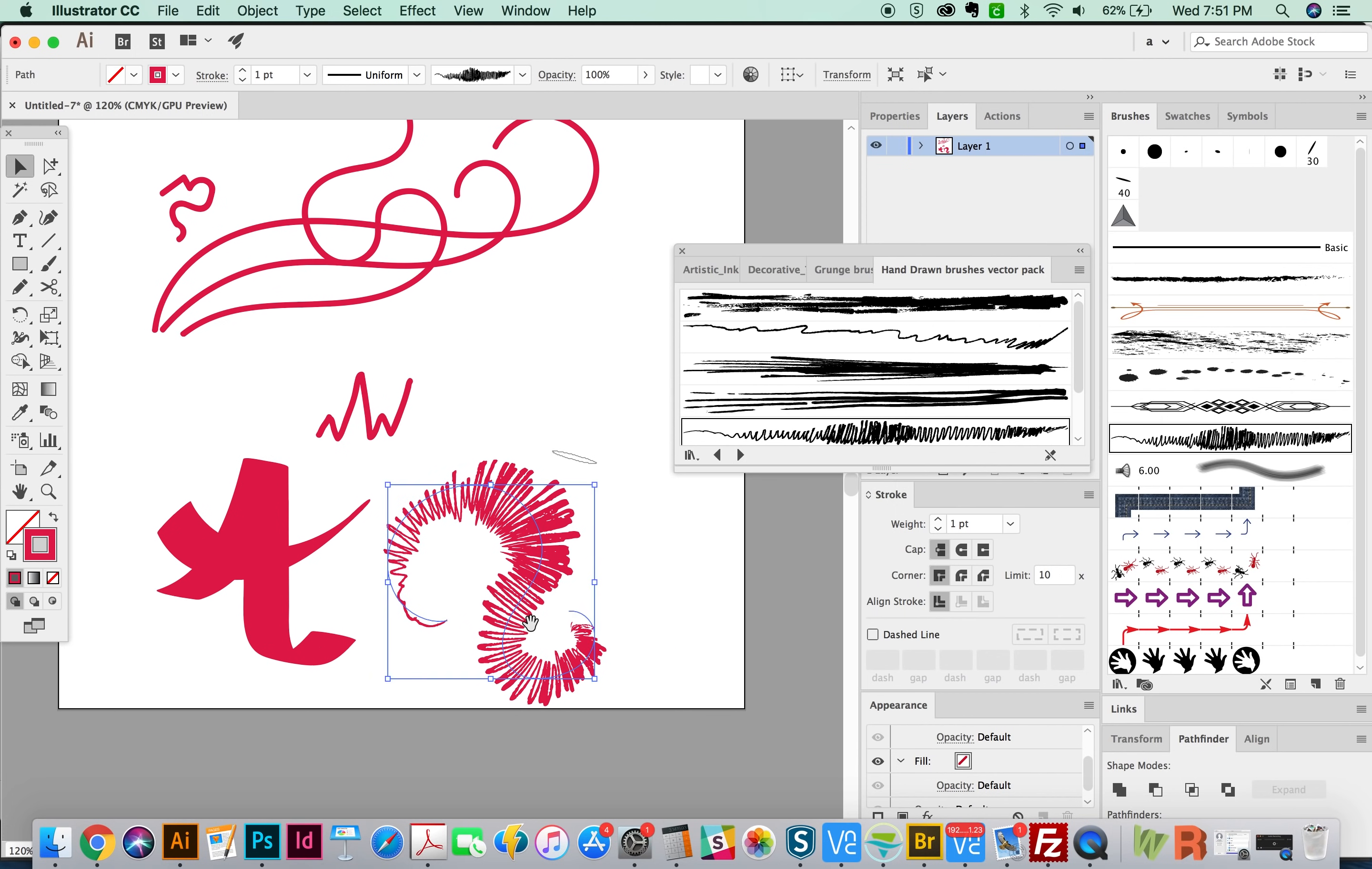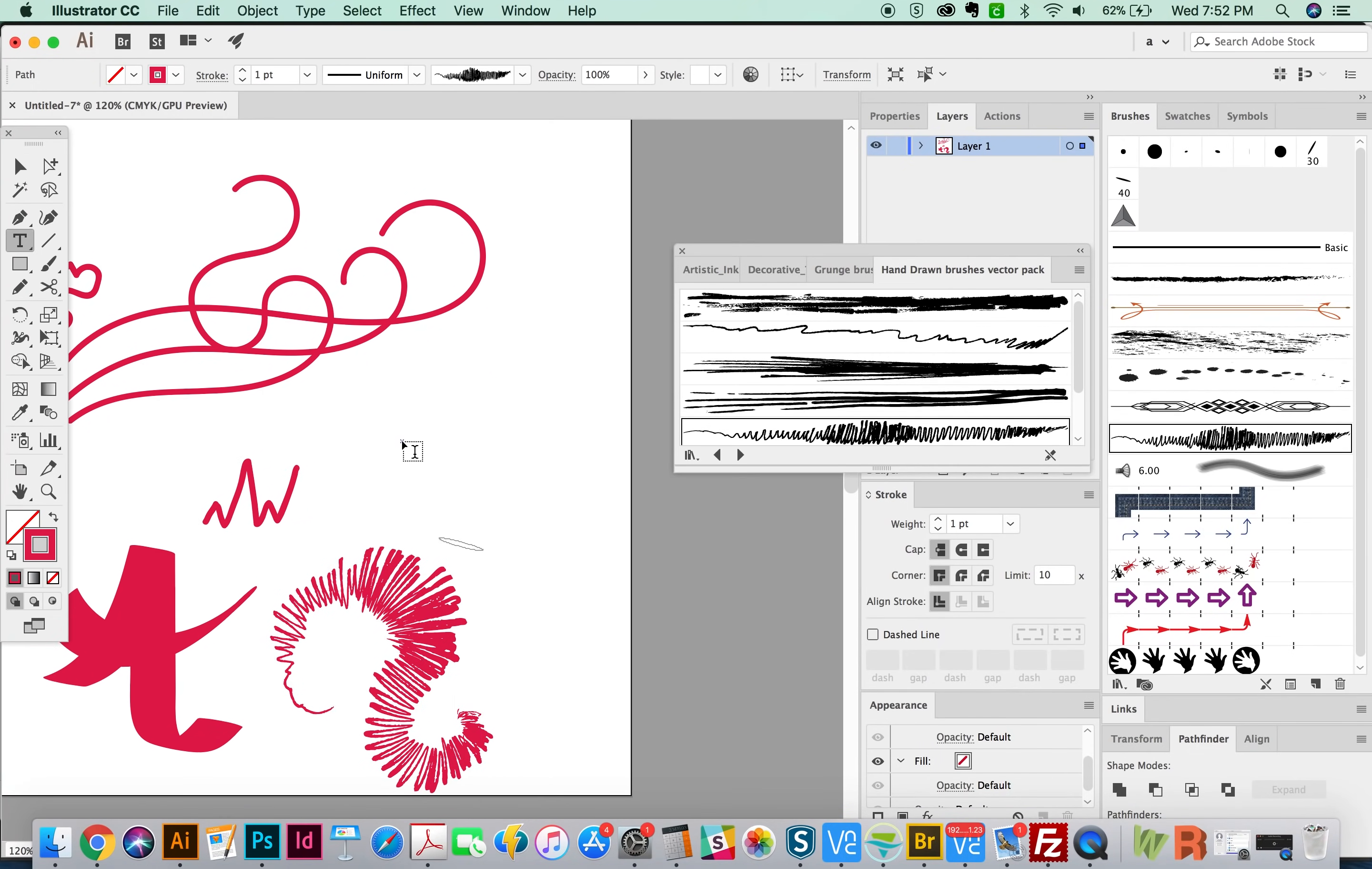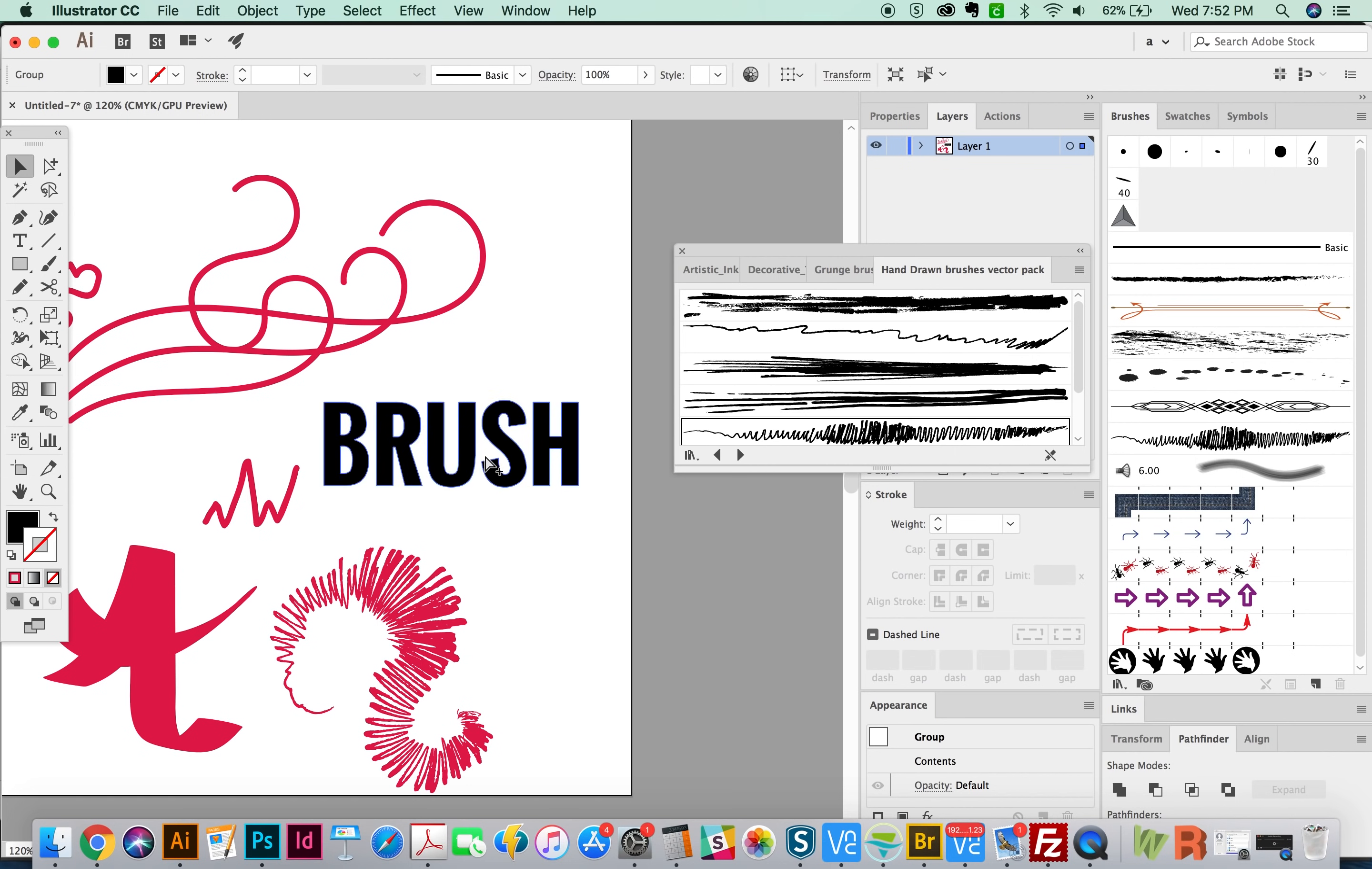Let's go ahead and apply this one to type. So I'm going to type brush. And we'll make this Oswald font. That's free. It's a Google font. And I'll increase the size a little bit.